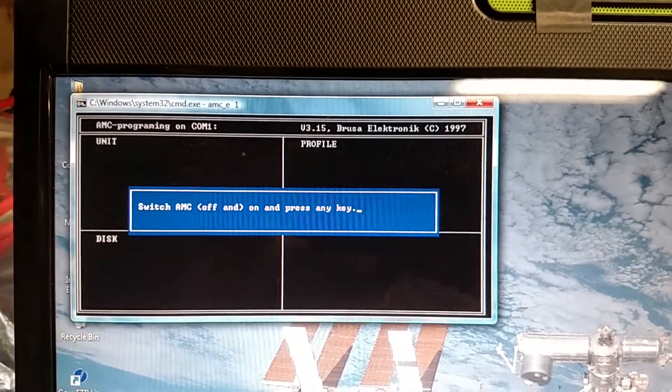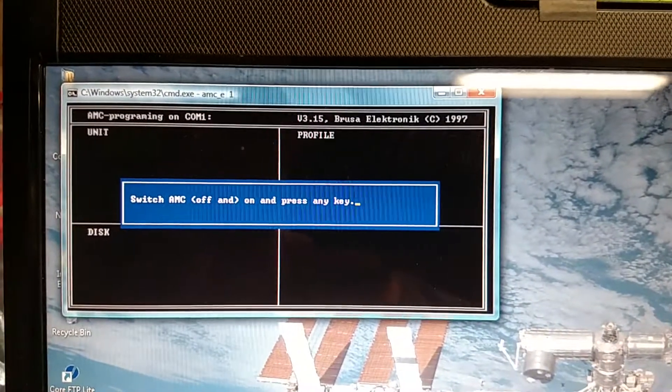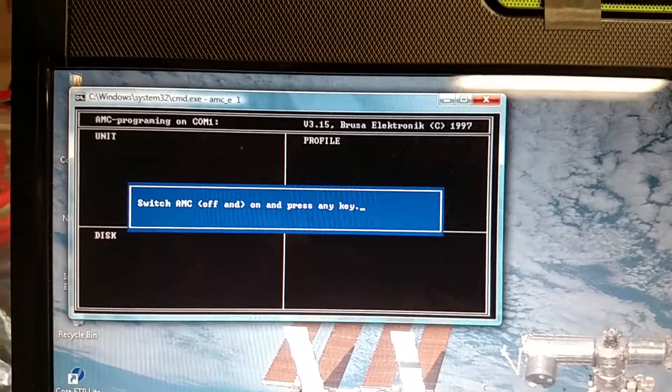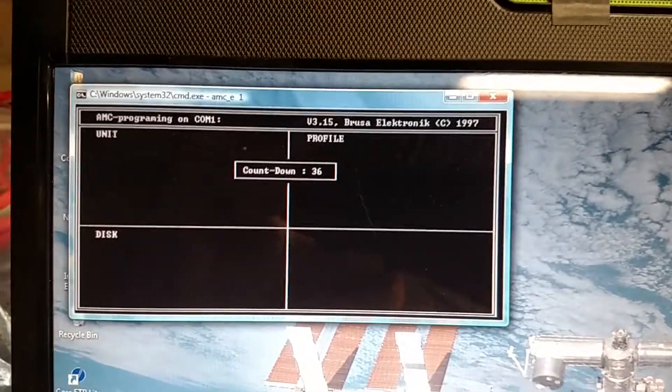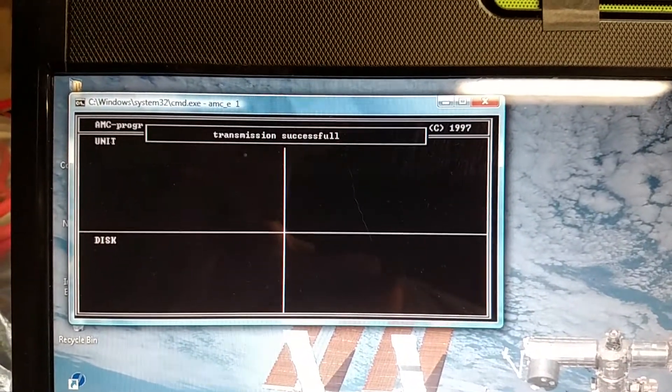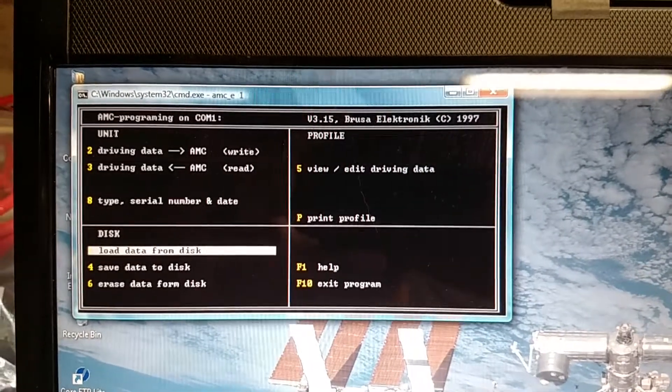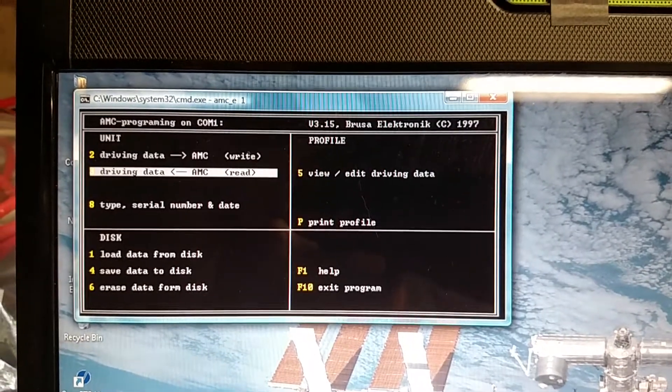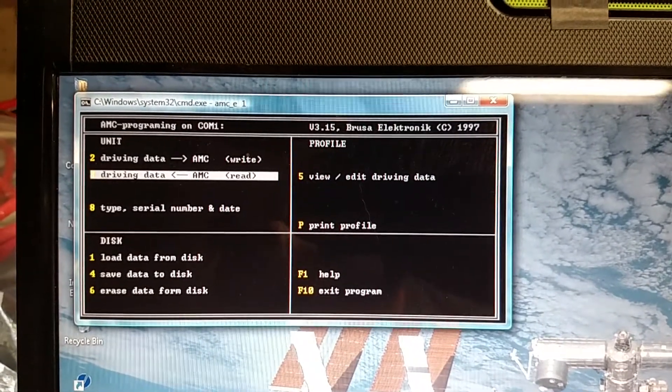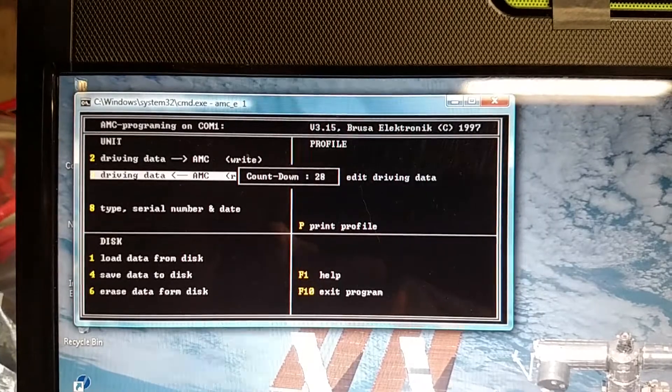I'm going to go ahead and okay. So flip it on and press any key. And it looks like we're able to run this as well. So go ahead and read the data out and view it.